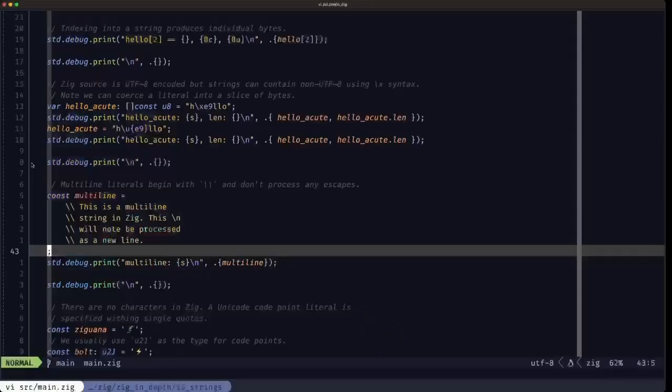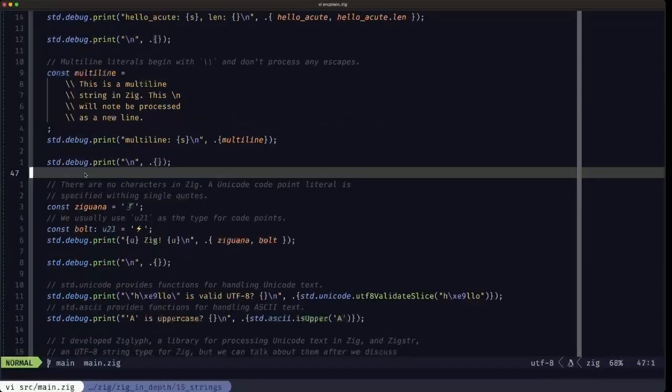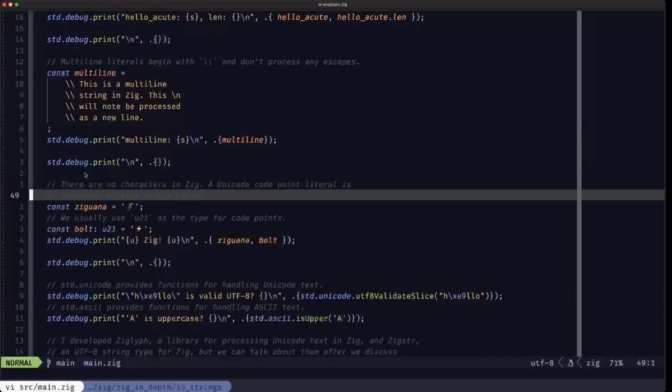Once finished, a semicolon indicates the end of the multi-line string. In the output, we can confirm that the newline is not processed as a special character — the backslash n is printed literally.